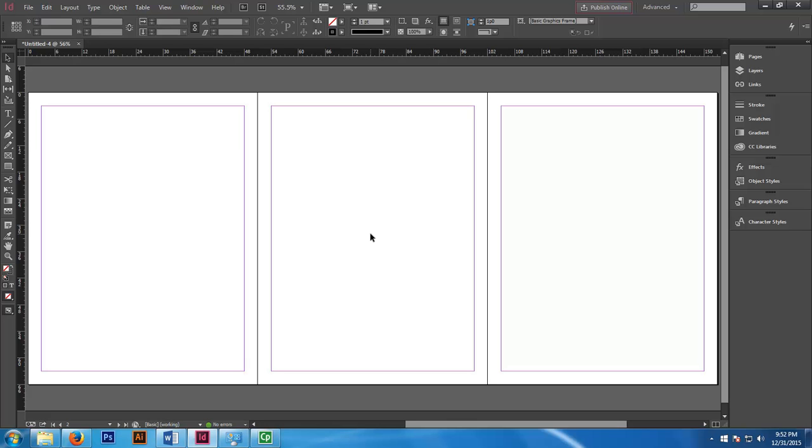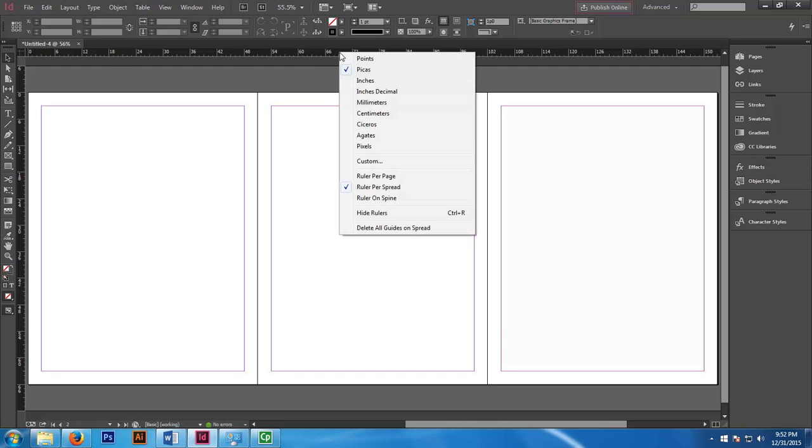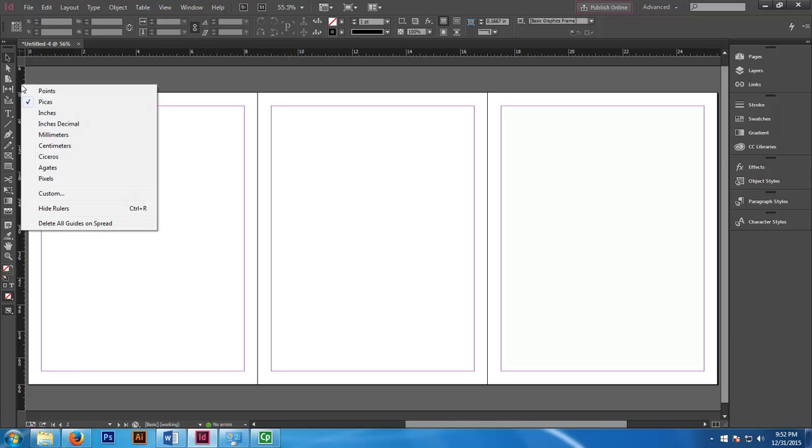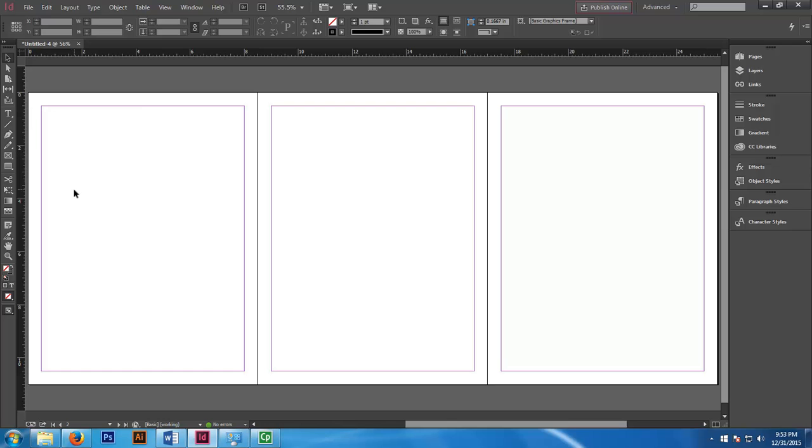Now we want this book jacket to be 5 by 8 inches. Right now the standard measurement is in picas, a different measurement system. Let's right click on this top ruler and change it from picas to inches. Same thing for the left hand ruler - right click and change it from picas to inches. Now we're on an inches measurement system.